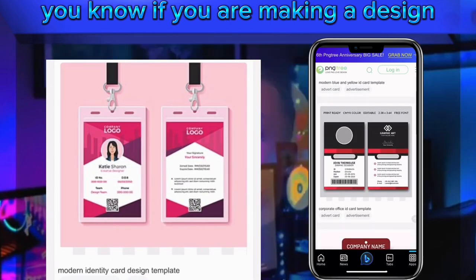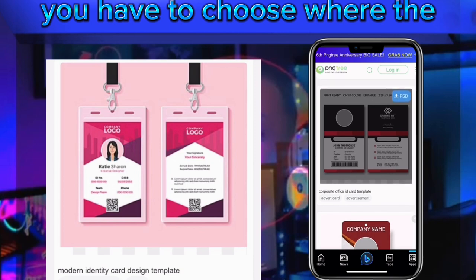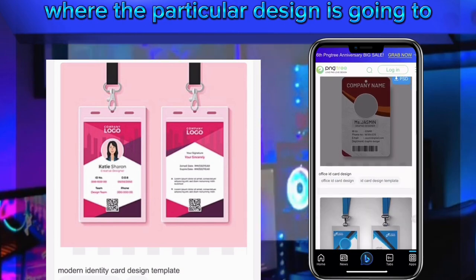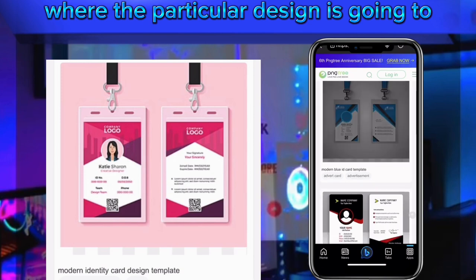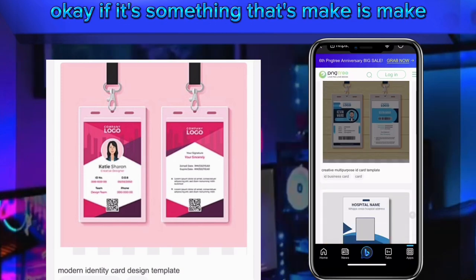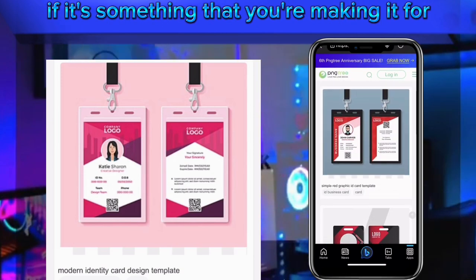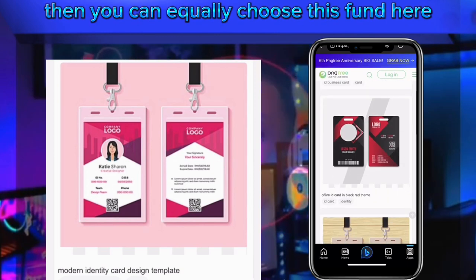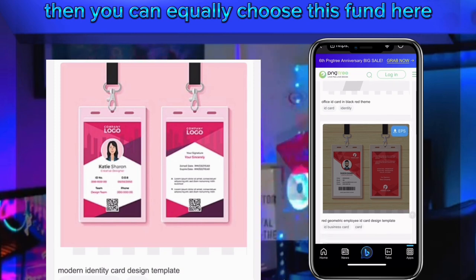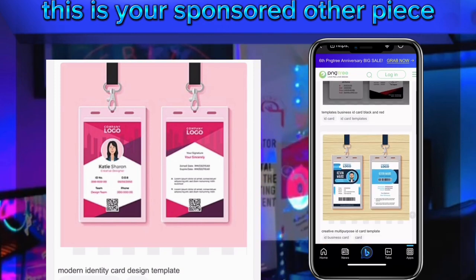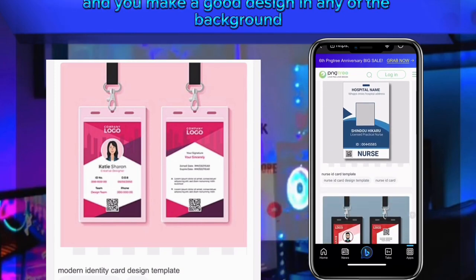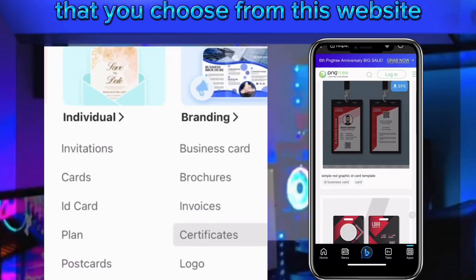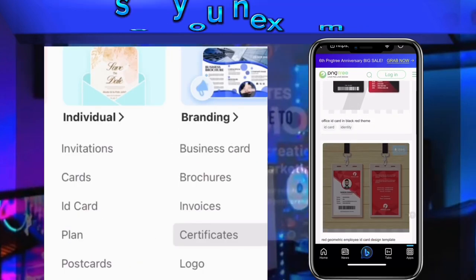When you are making a design, you have to choose where the particular design is going. If it's something you are making for digital advertisement, you can choose it from here. Use your smartphone or your PC and make a good design using any of the backgrounds you choose from this website. Thank you for watching, see you next time.